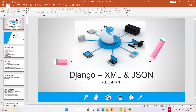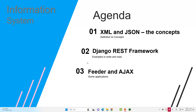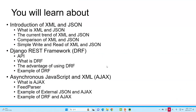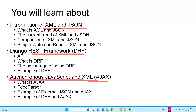The next section I'm going to explain is XML and JSON. We're going to learn what XML and JSON are. I'm going to teach you the concept, then how to understand the REST framework, and then we're going to make a feature and try to understand simple AJAX. There are three parts of this chapter: the first is XML and JSON, then you will learn about the API with the Django REST framework, and then you will learn about Asynchronous JavaScript and XML, or AJAX.